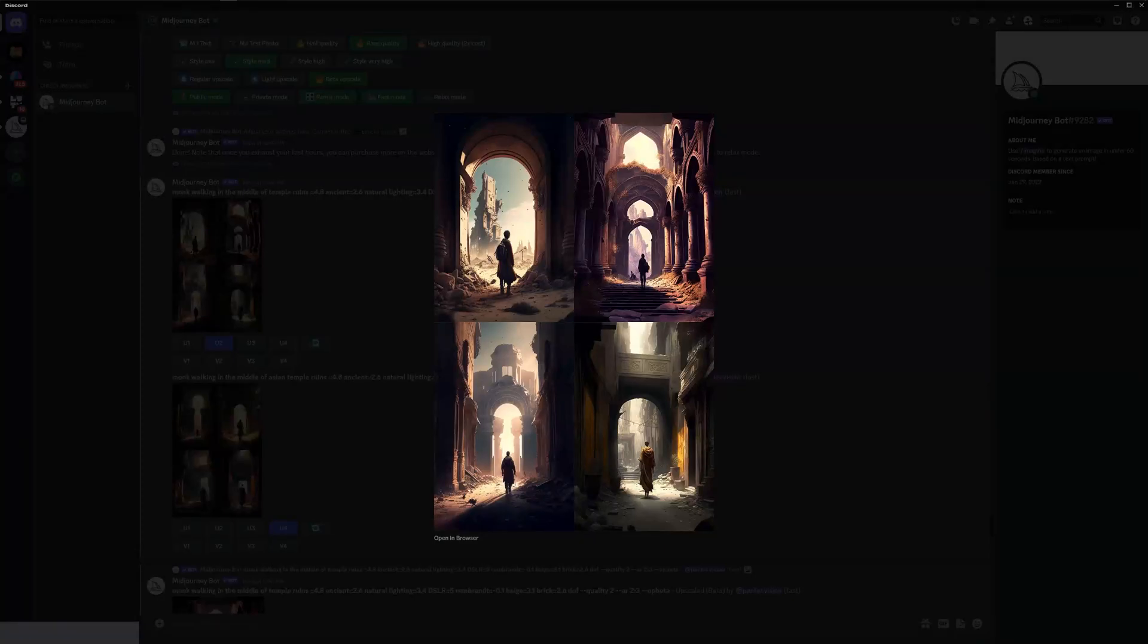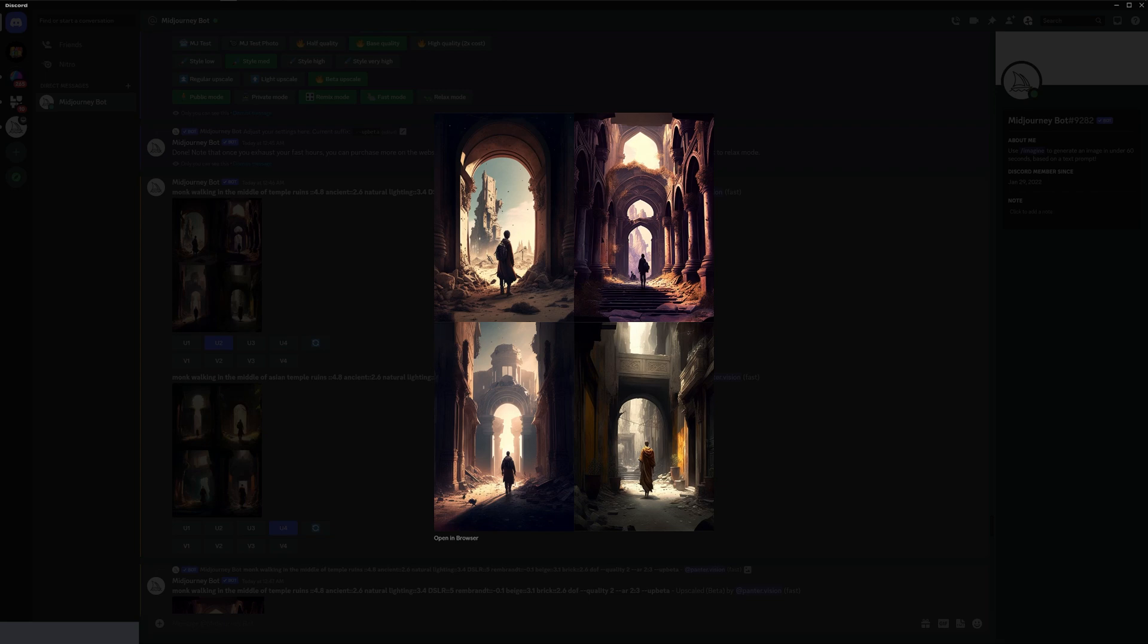Hey, what's going on? This is Rob from Panther, and today I'm going to show you some prompt generators that are going to accelerate your skills in Midjourney.